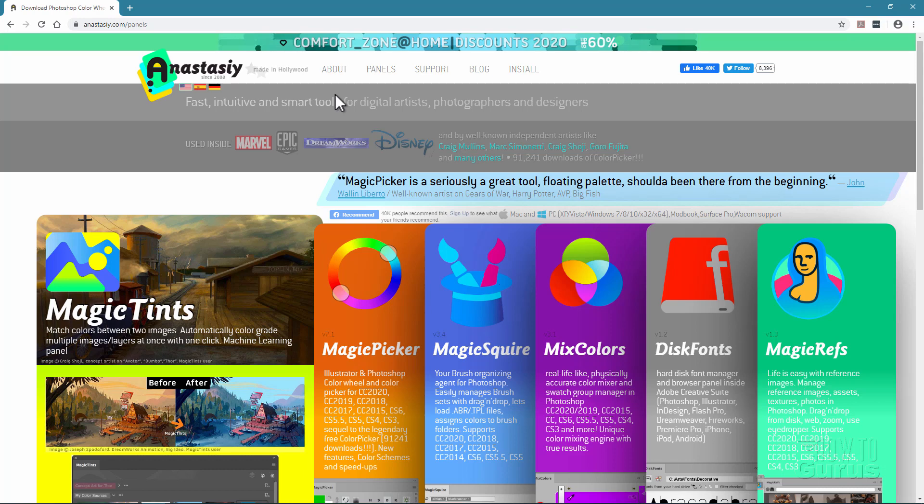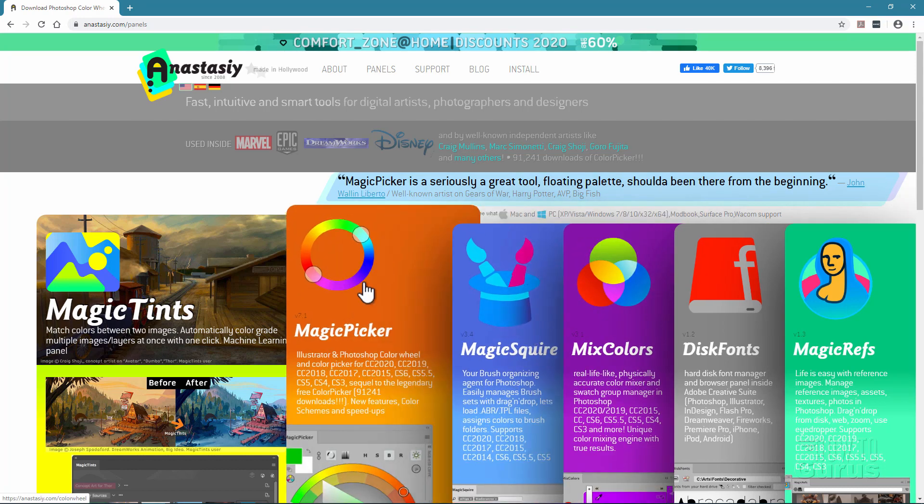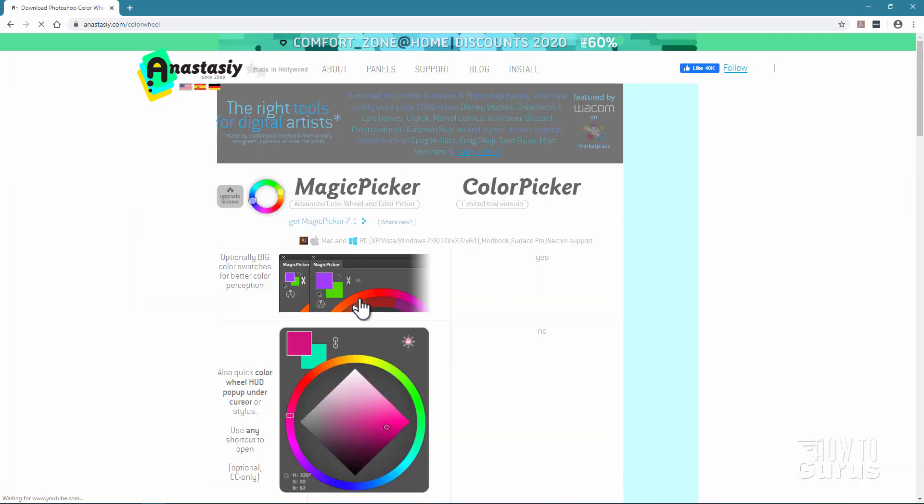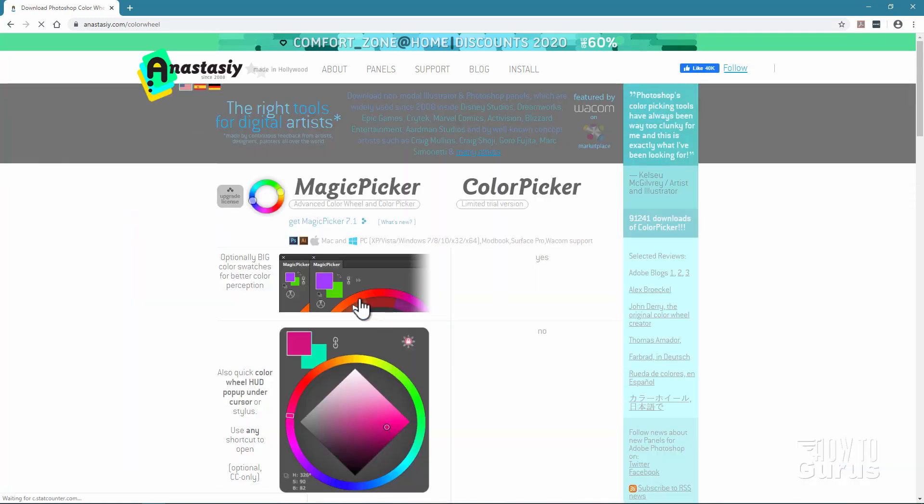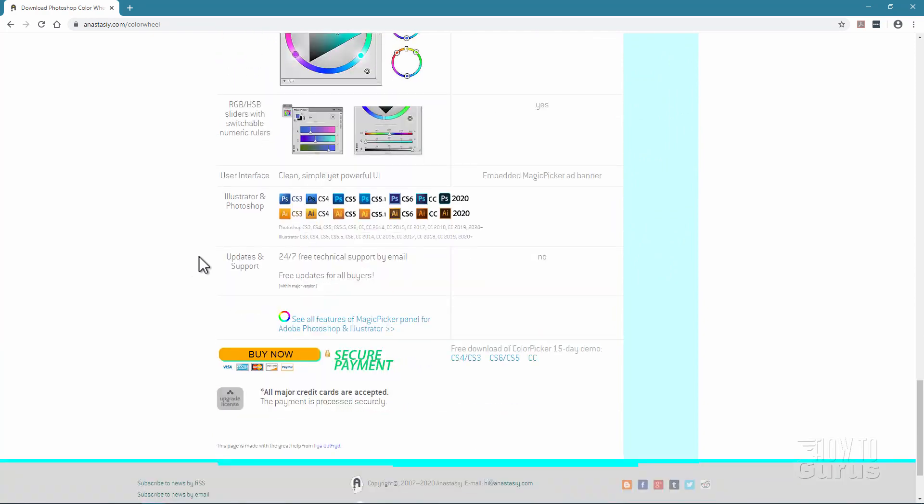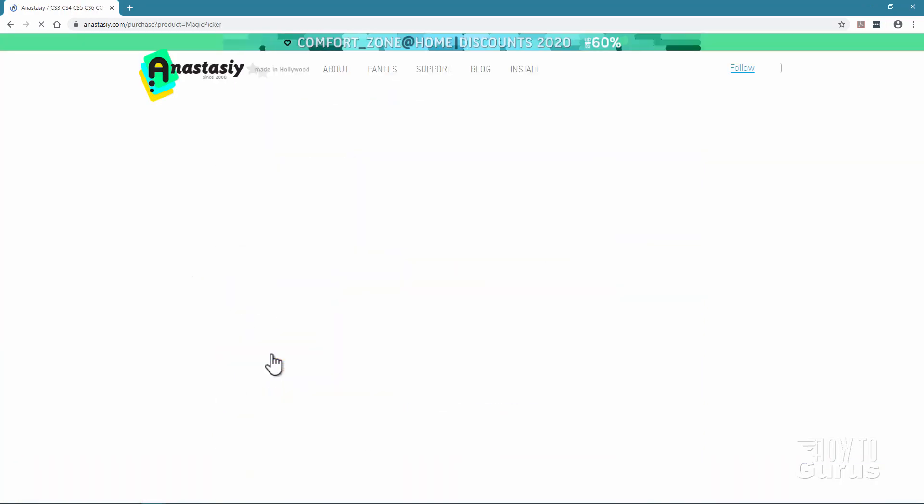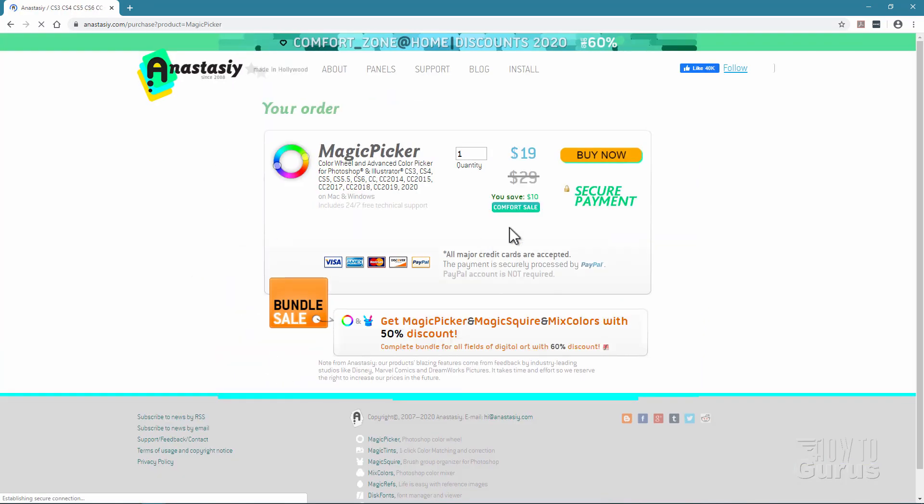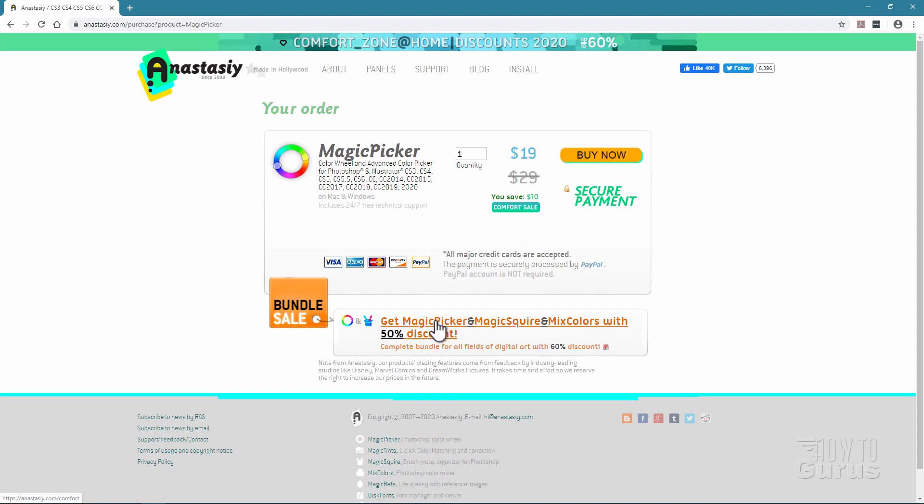Here we are back at the Anastasi website. Let's take a look at the Magic Picker. This is my personal favorite of all of these tools. Let's bring this page up. It brings up a new page all about the Magic Picker. We'll click on Buy Now. Right now it's only $19. Now this is a limited time sale. $29 is the standard price. Notice down here there also is a bundle sale on right now. You can get the Magic Picker, Magic Squire, and Mixed Colors with a 50% discount. So really useful tool and really not that expensive at all.